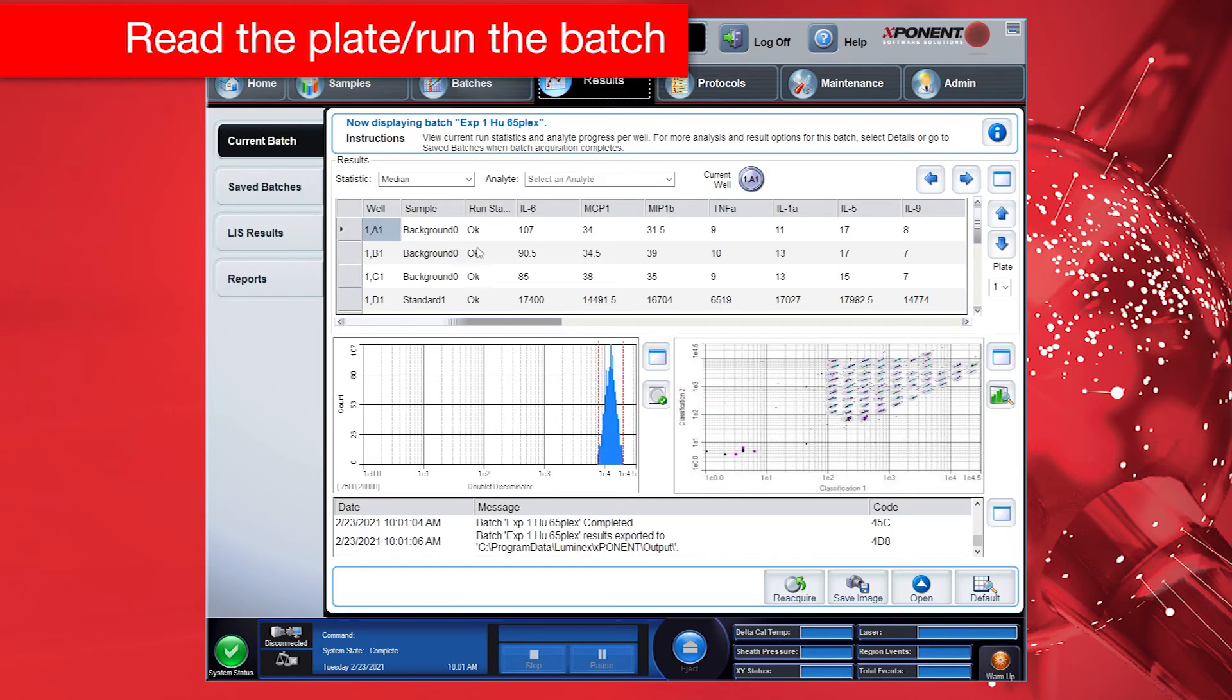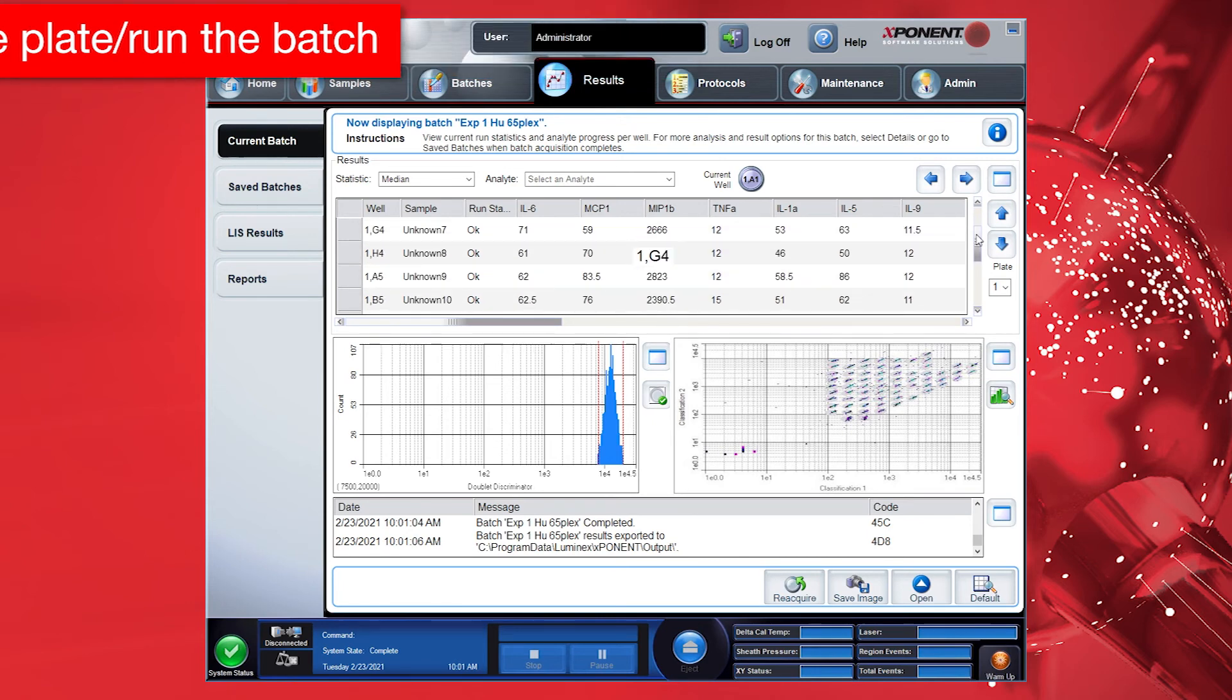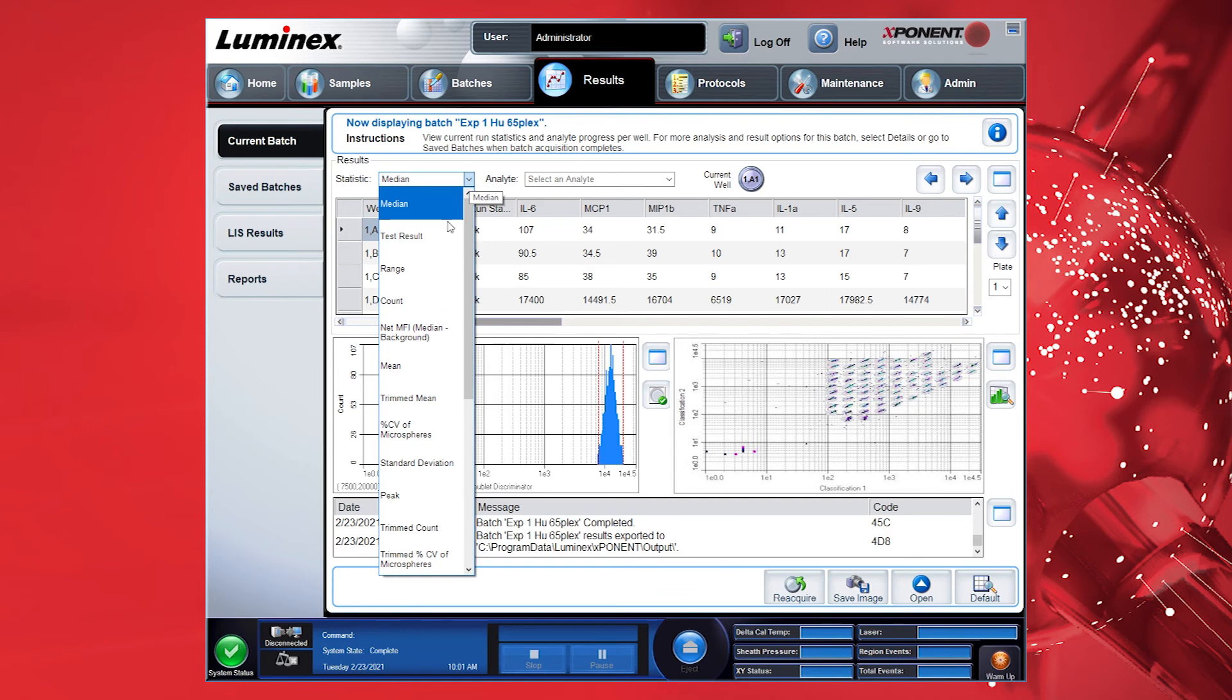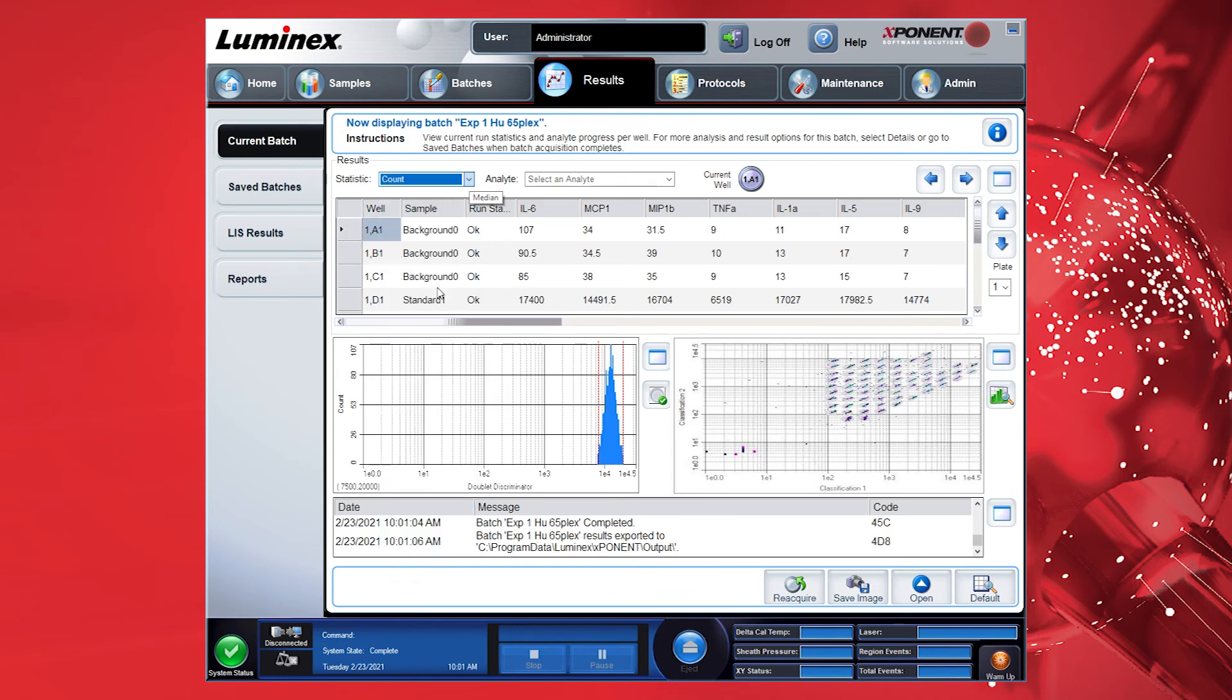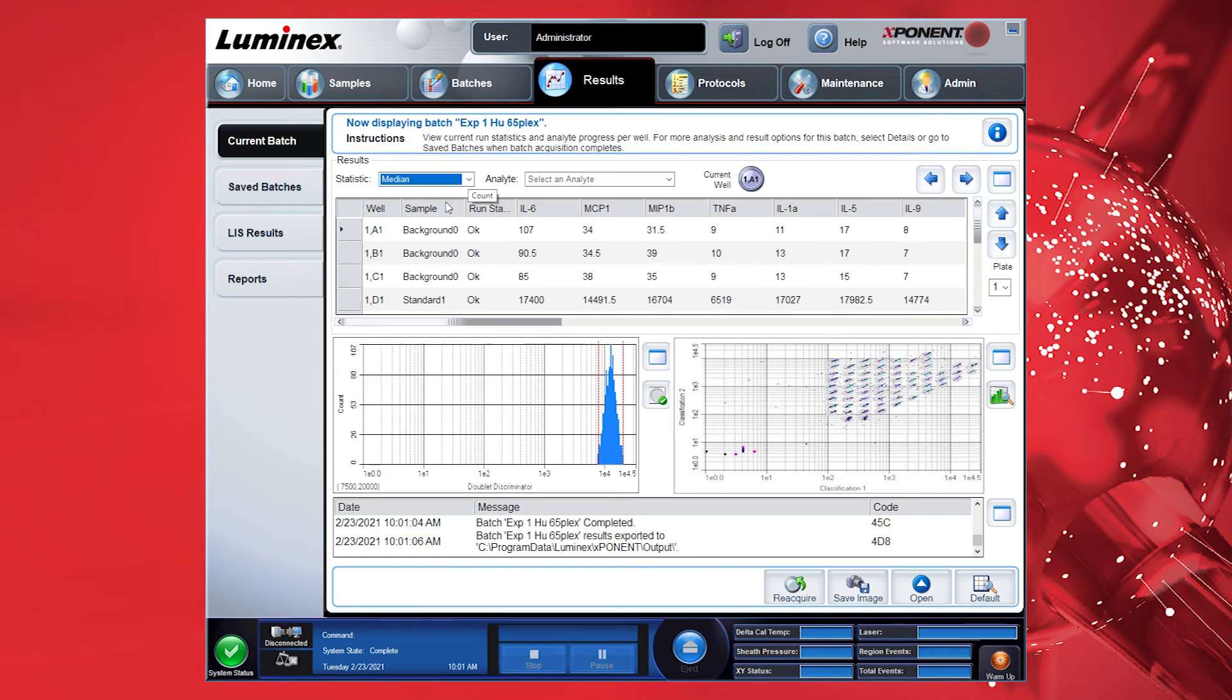During the Run in the Current Batch section in the Results tab, you can observe different parameters in real time by reviewing histograms, scatter plots, bead counts, and concentration values. For details on these parameters, refer to the Instrument User Guide.